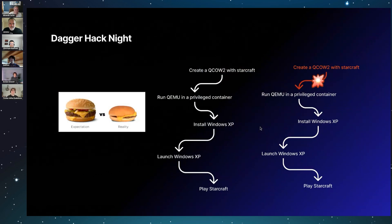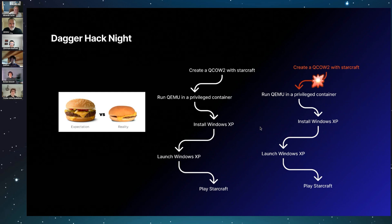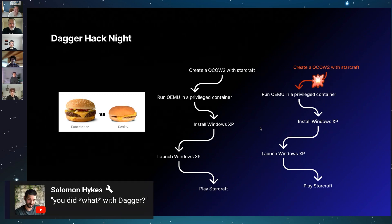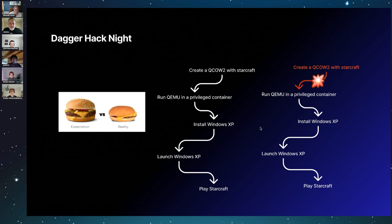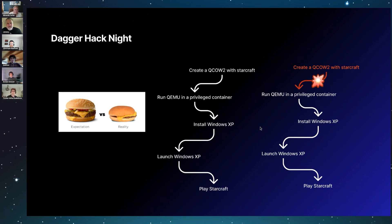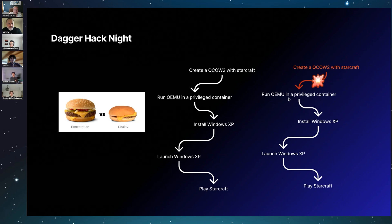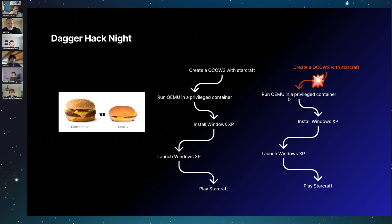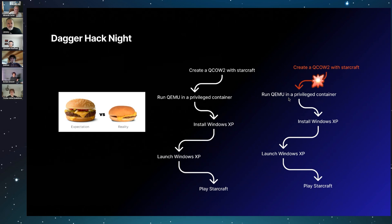Now let's talk about our mission. For those who weren't there, the first step was to create a QCOW2 with StarCraft. For your information, QCOW is a disk image format used by QEMU. After that, we planned to run QEMU inside a privileged container. Just a quick word on what's QEMU—it's a virtual machine emulator. To run it, you need /dev/kvm, which is a special file exposed by the host as part of a pseudo file system. To access it, you have to run the container in privileged mode. That's how we managed to do it.